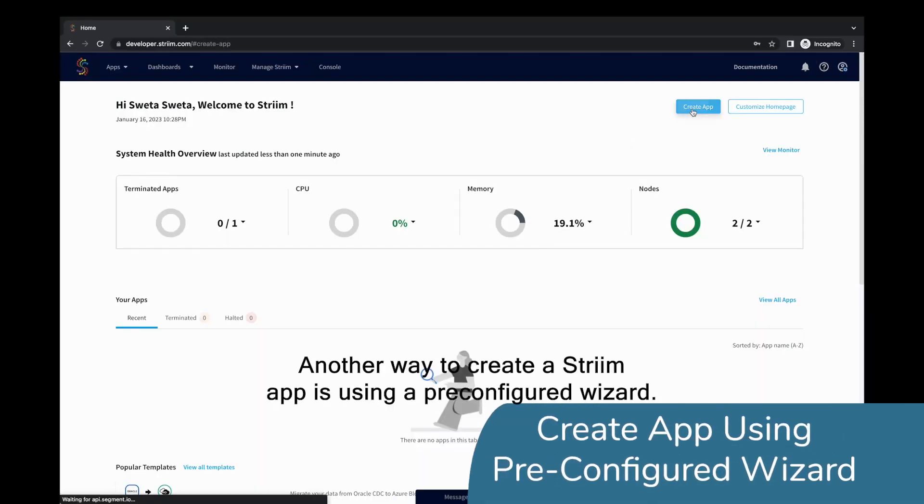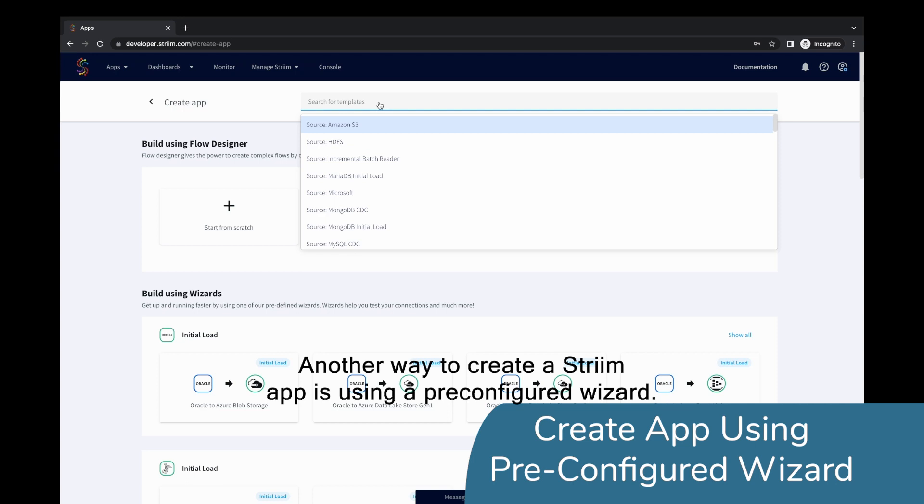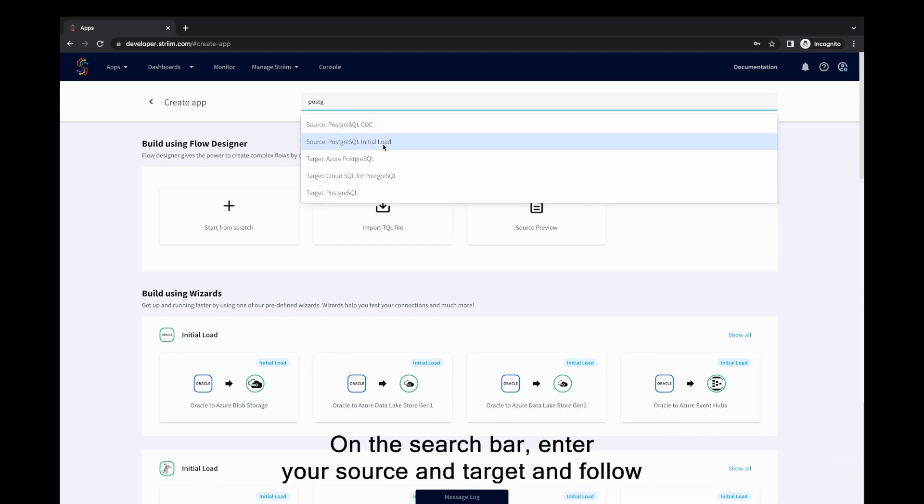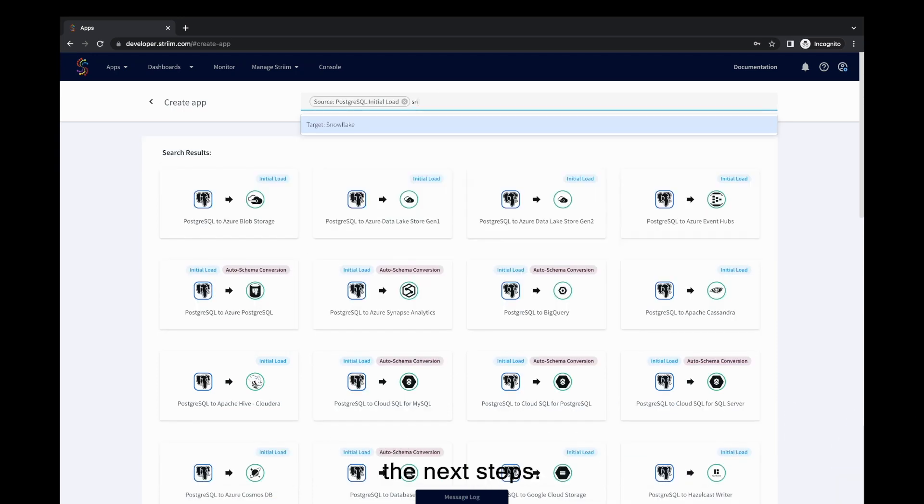Another way to create a Striim app is using a pre-configured wizard. On the search bar, enter your source and target and follow the next steps.